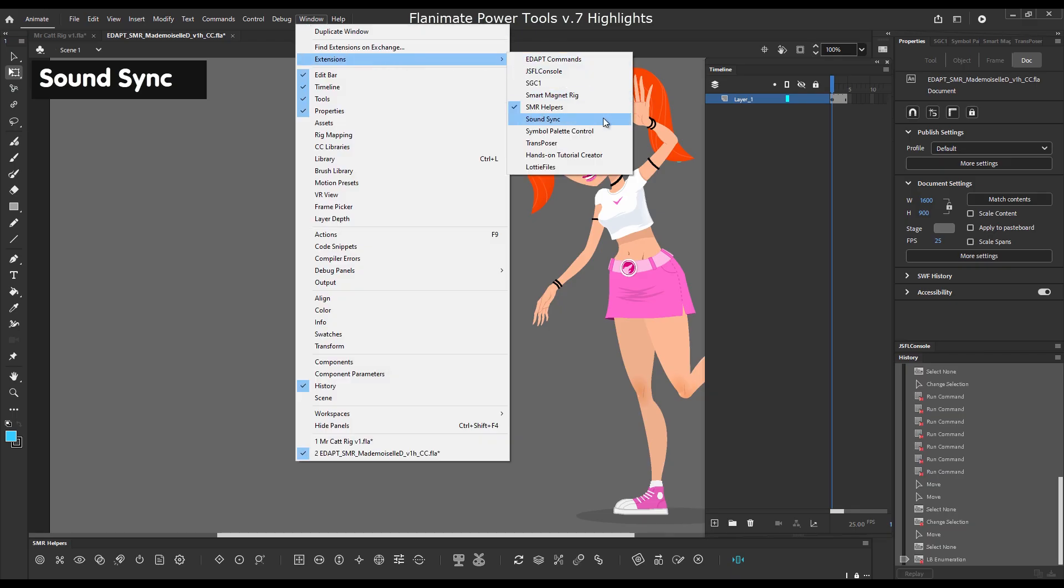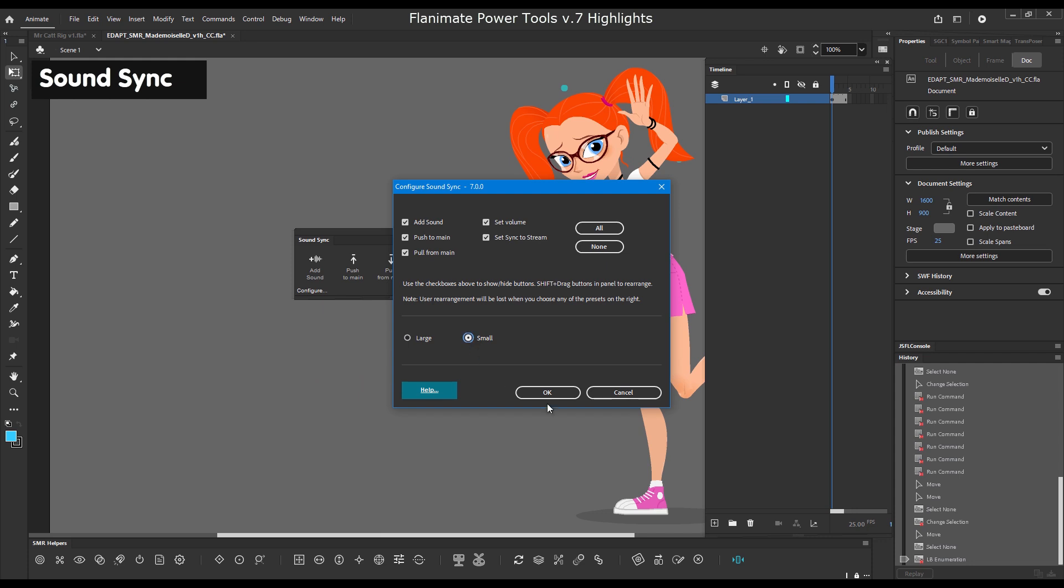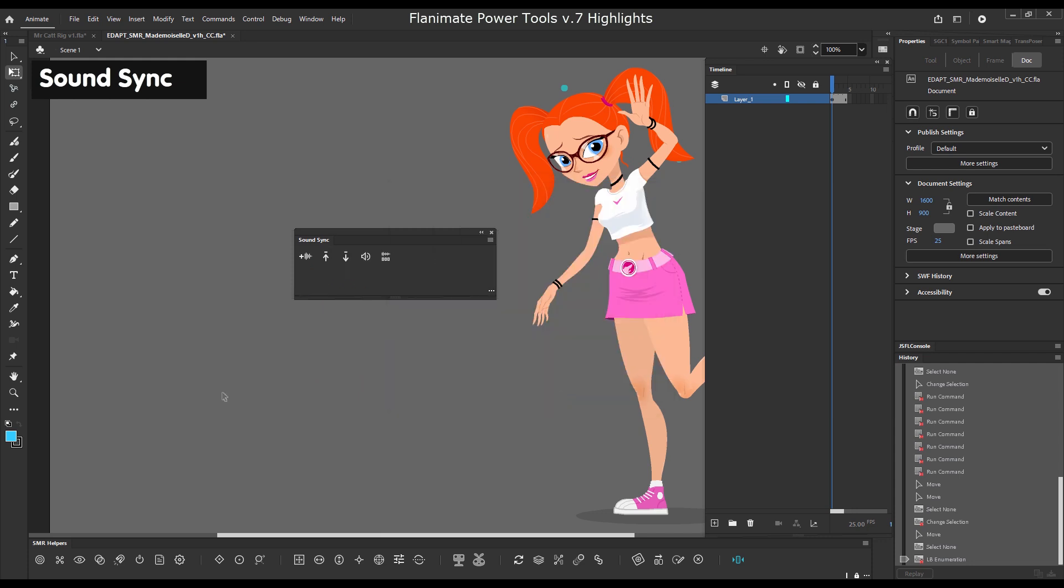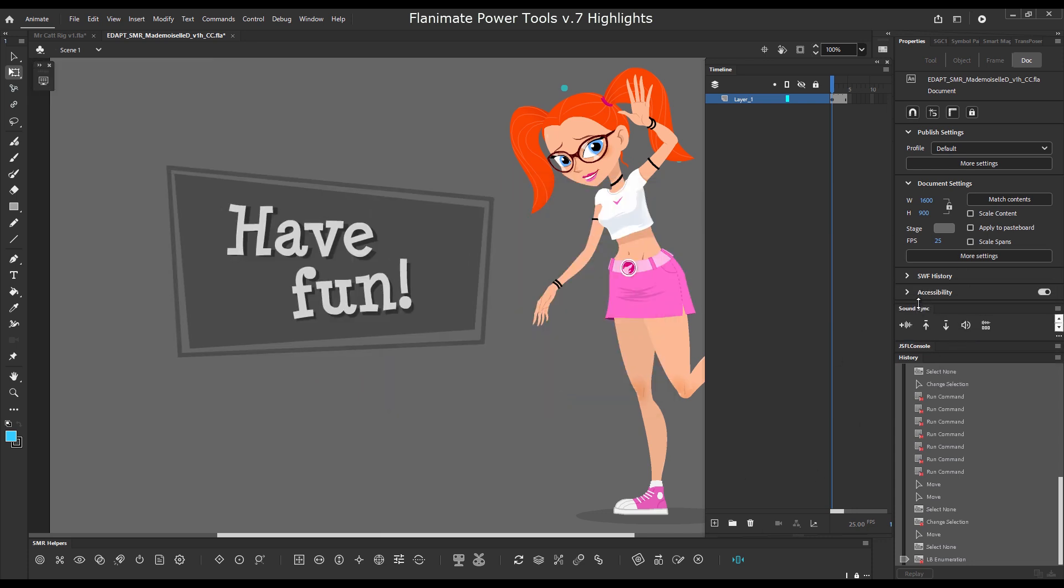And finally, the mystery that is the sound sync panel. You will need to read about it. We hope that you will have a lot of fun.